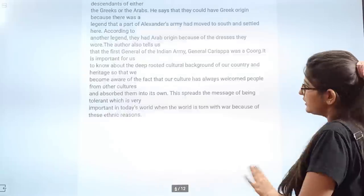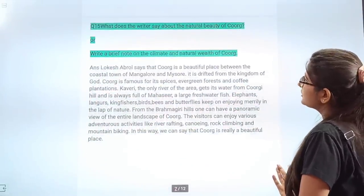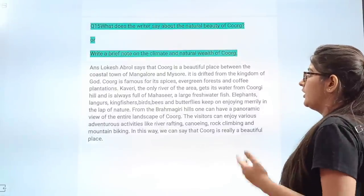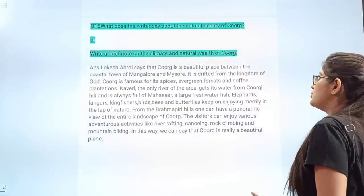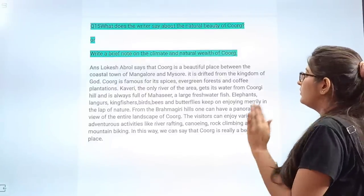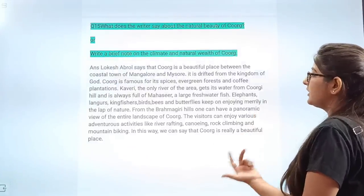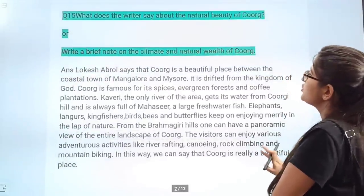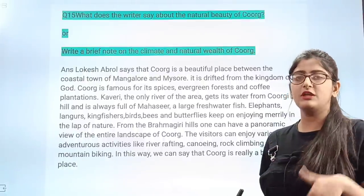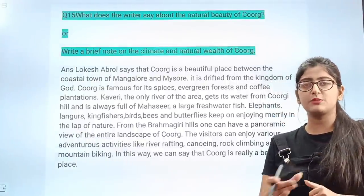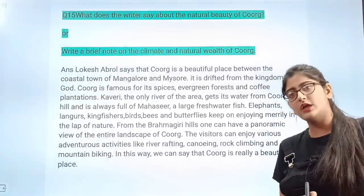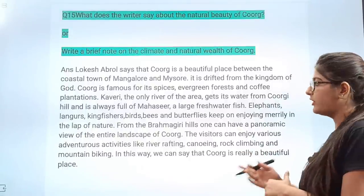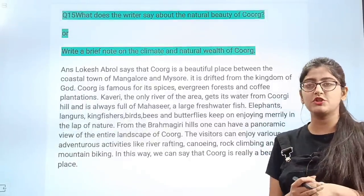Next question: Write a brief note on the climate and natural vegetation of Coorg. The writer says Coorg is a beautiful place between the towns of Mysore and Mangalore, described as having drifted from the kingdom of God. With this, we have completed 15 important questions for the Coorg chapter. I have covered all short and long answer questions across chapters. You can check the playlist in the description box to practice all questions. These questions will help you frame different answers. Best of luck — if you have any queries, tell me in the comments, and see you in the next video.